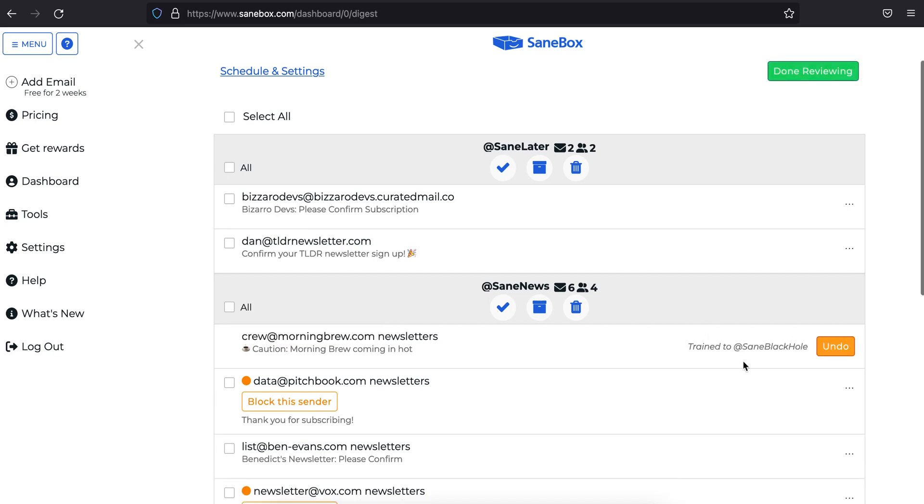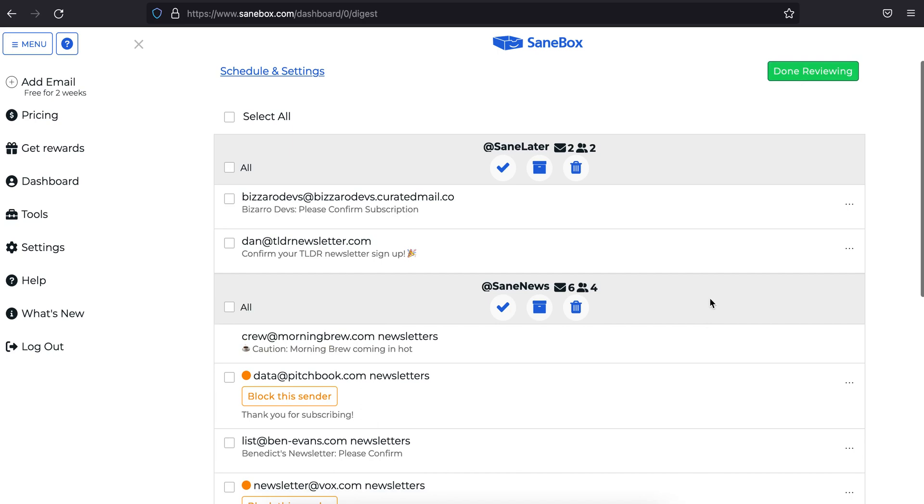And if you ever update a training or take another action that you don't think was right, you can quickly undo it by clicking this undo button before you navigate away from the digest.